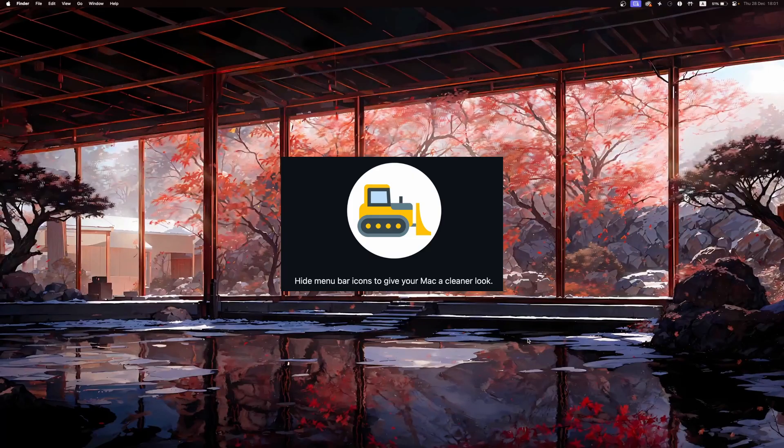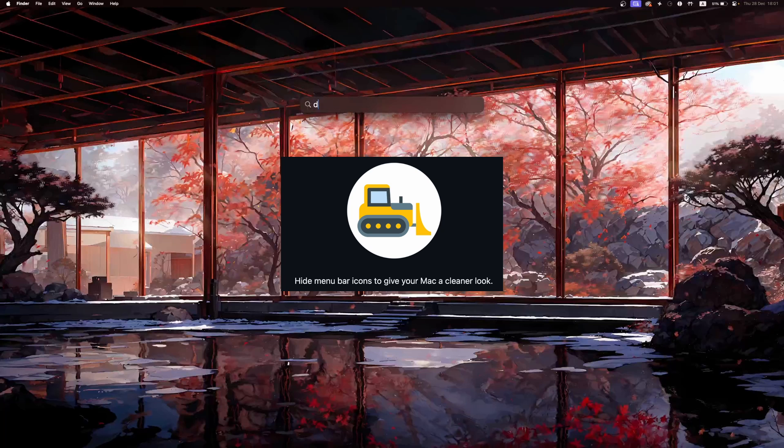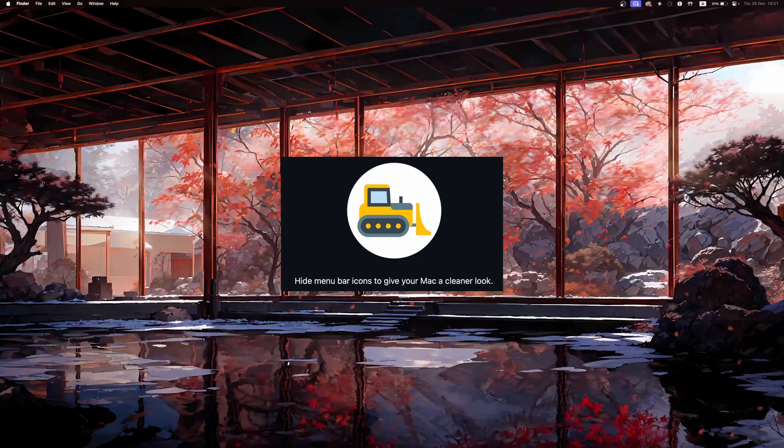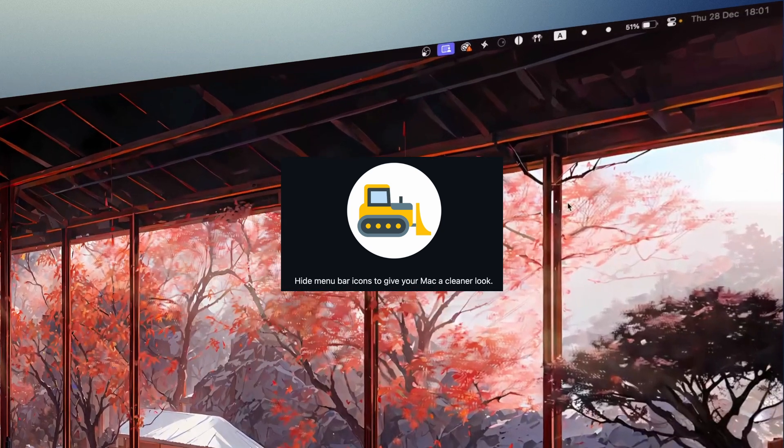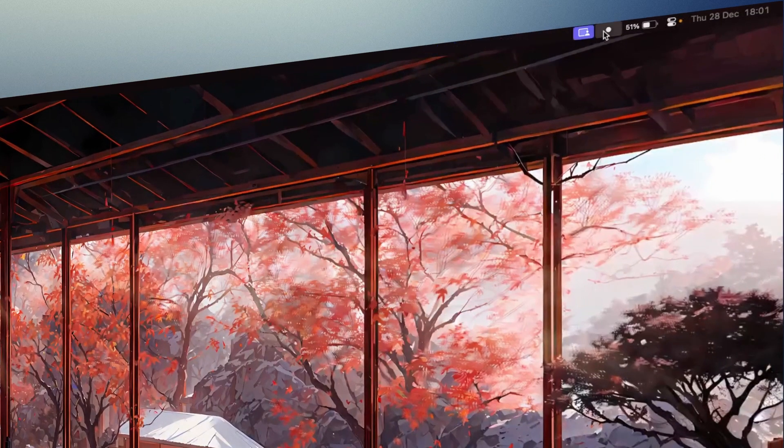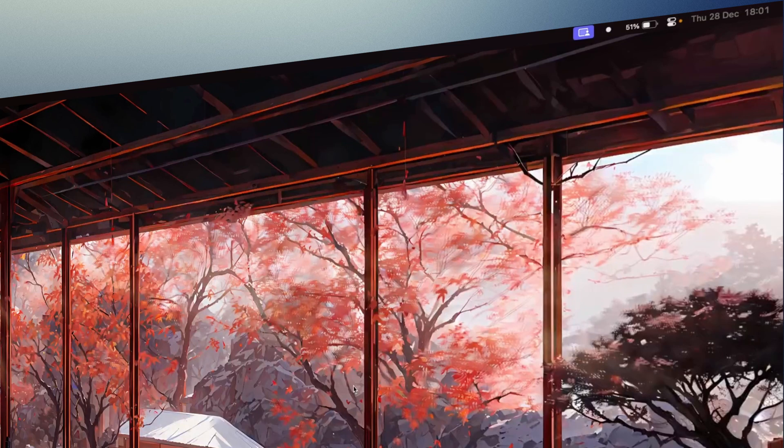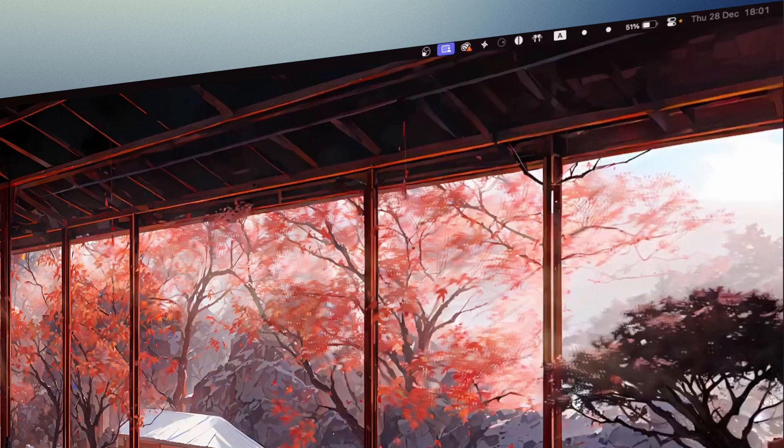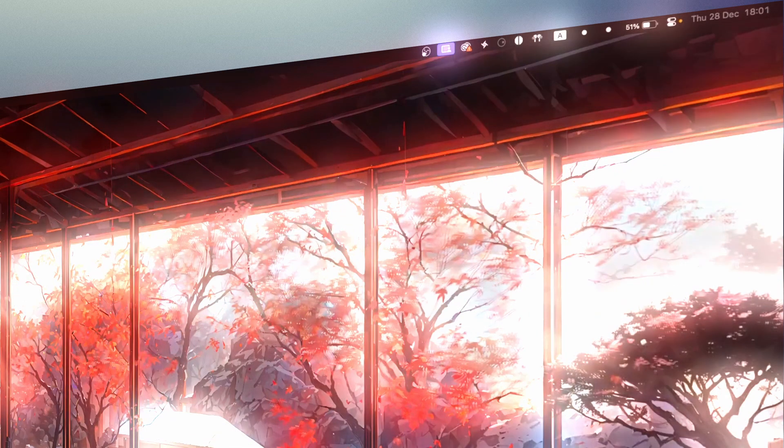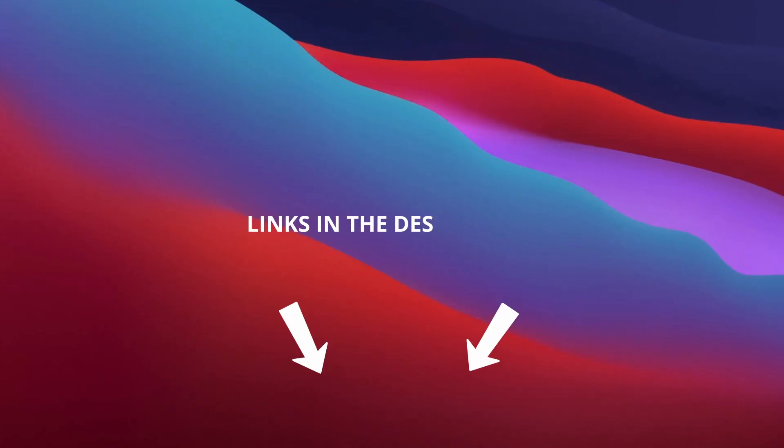Dozer is a free open source app for hiding the menu bar icons. It is very easy to use and it is a great tool to help with decluttering. You can hide and unhide the menu bar icons with a press of a button. I will have the link to all of these apps in the description below.